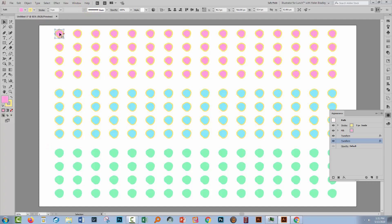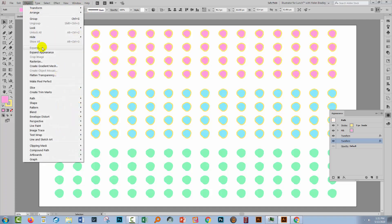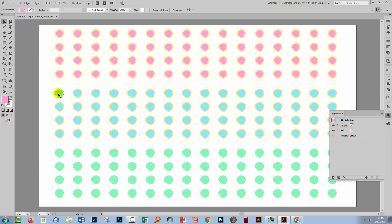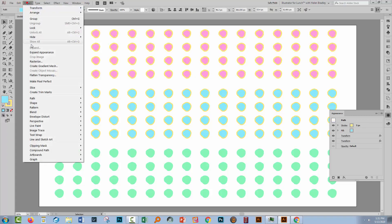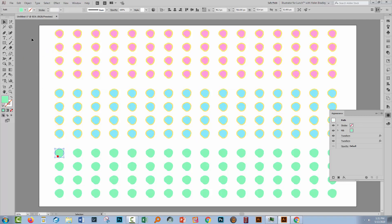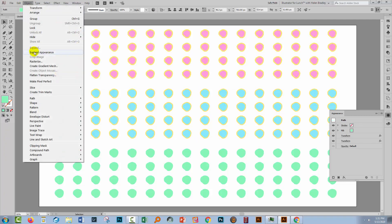So what we're going to do is start expanding them. So I'm gonna take this dot and I'll choose Object and Expand Appearance because that's the only one that's available to me. Now let's go to this one and do the exact same thing, and this one and do the exact same thing.